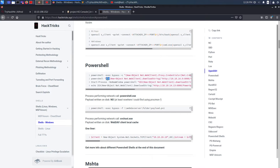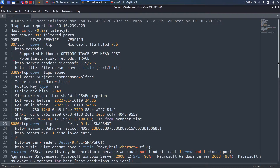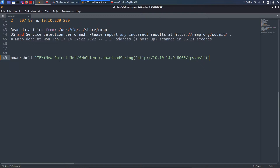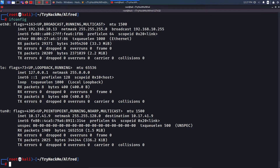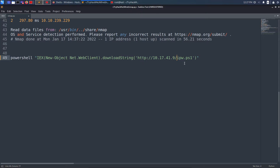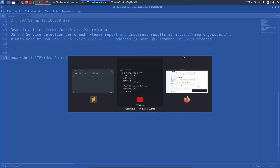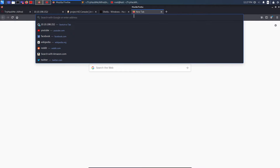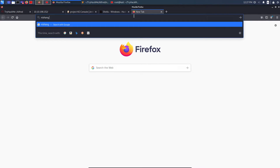I paste the command and need to change my IP and port. I'll start a Python web server on port 80. My local IP from ifconfig is 10.17.41.9, so I paste that in. I need a reverse shell script — the filename will be the Nishang script. I recommend using the Nishang reverse shell, so I search for 'nishang reverse shell' on Google.